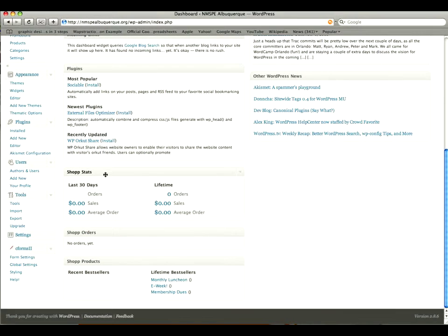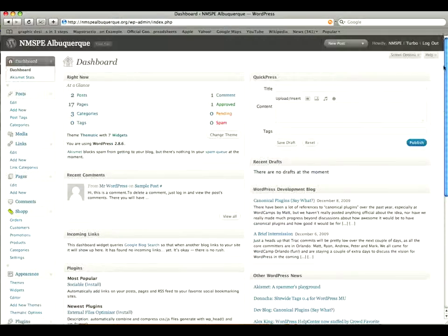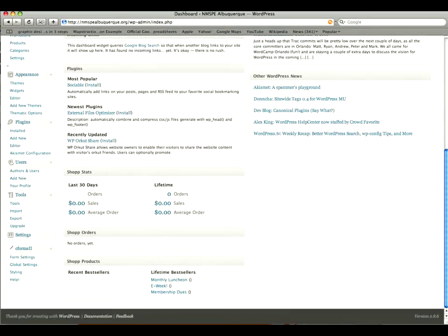Development blog and some other things. And then also at the bottom you have your shop statistics which basically is your e-commerce section. And then it also has your shop products and shop orders. So right as soon as you log into your dashboard you can see if anybody has placed any orders.